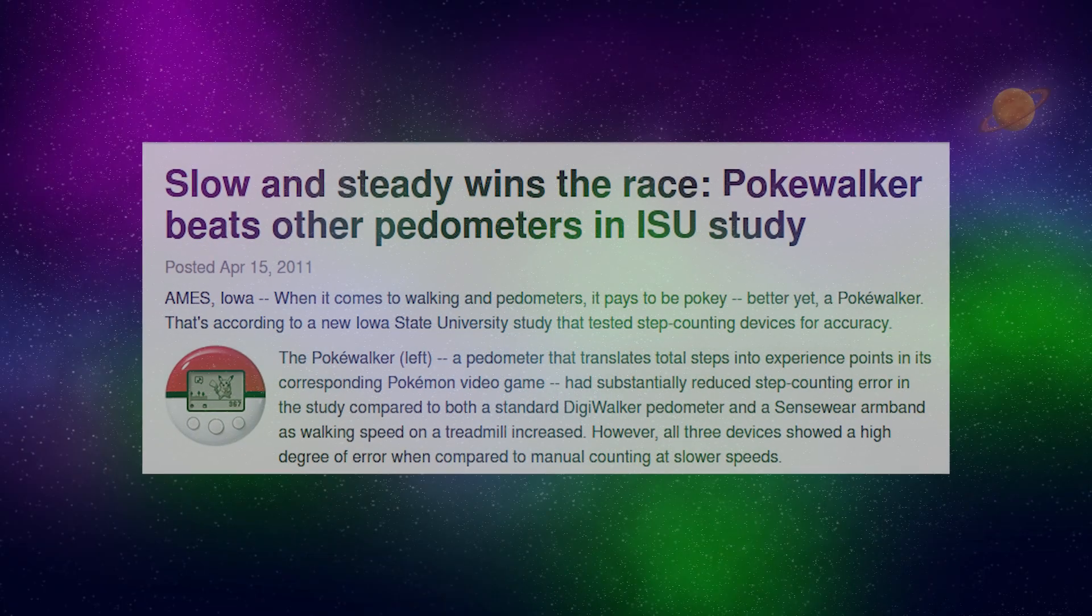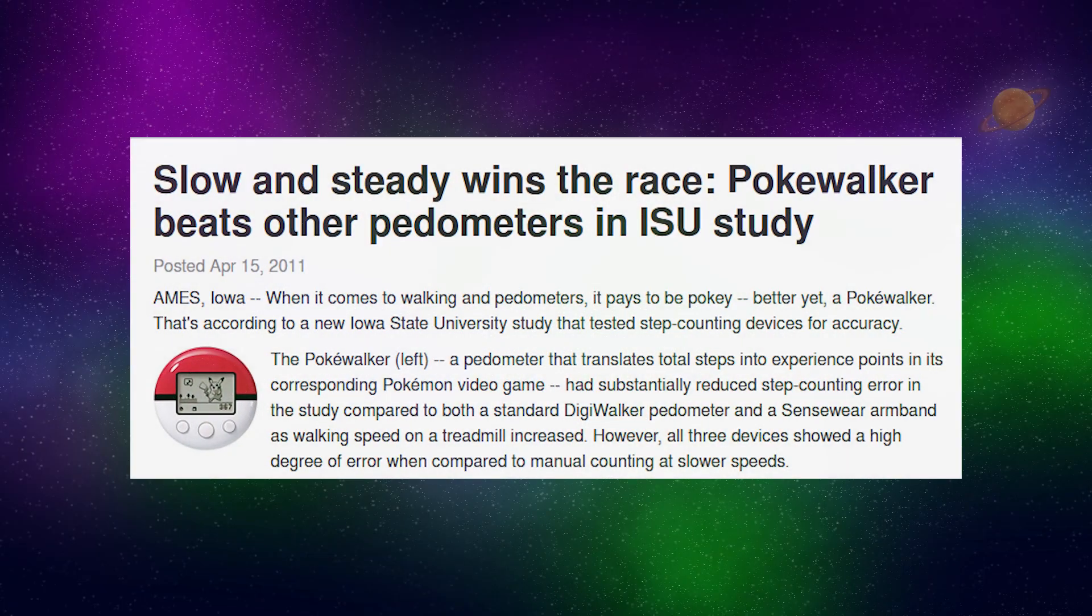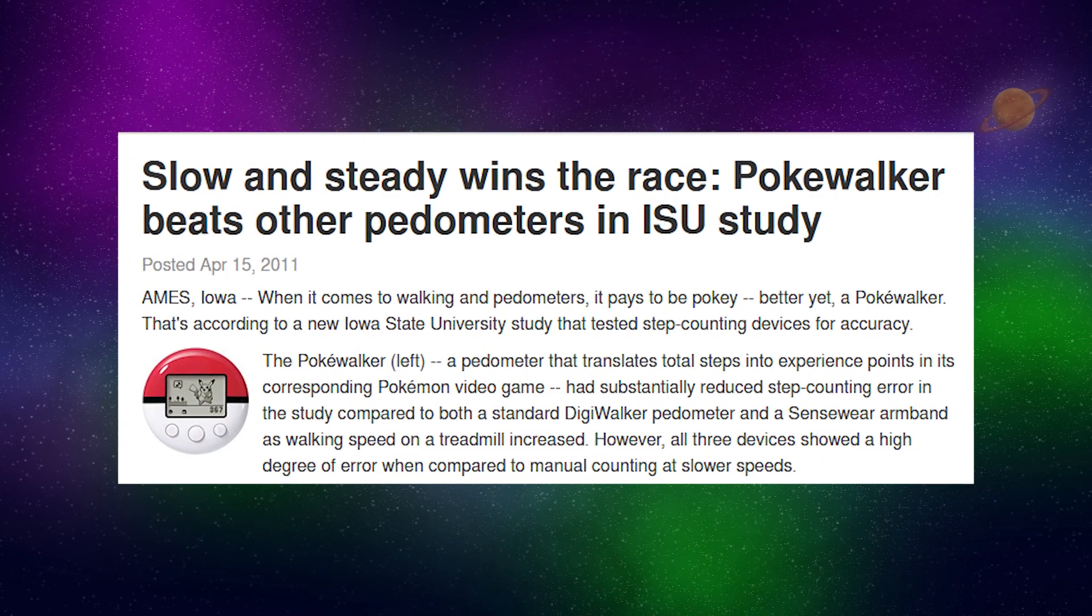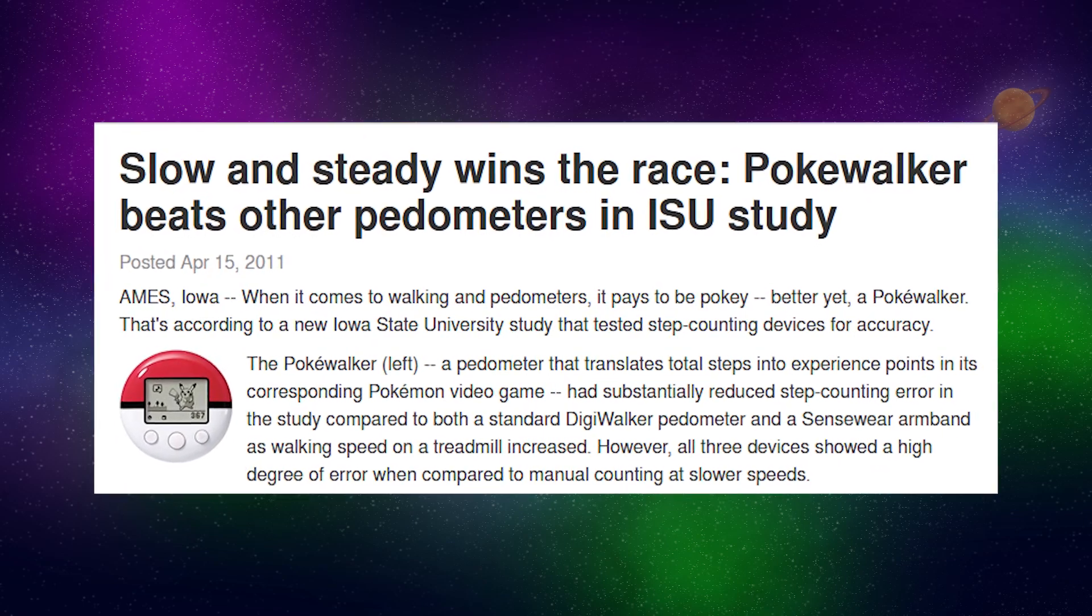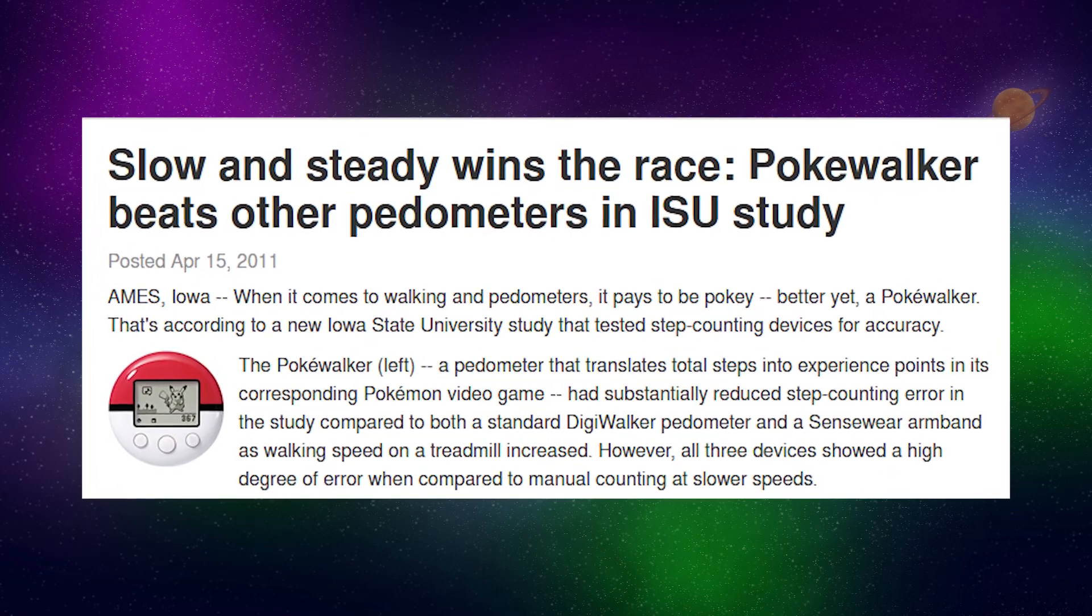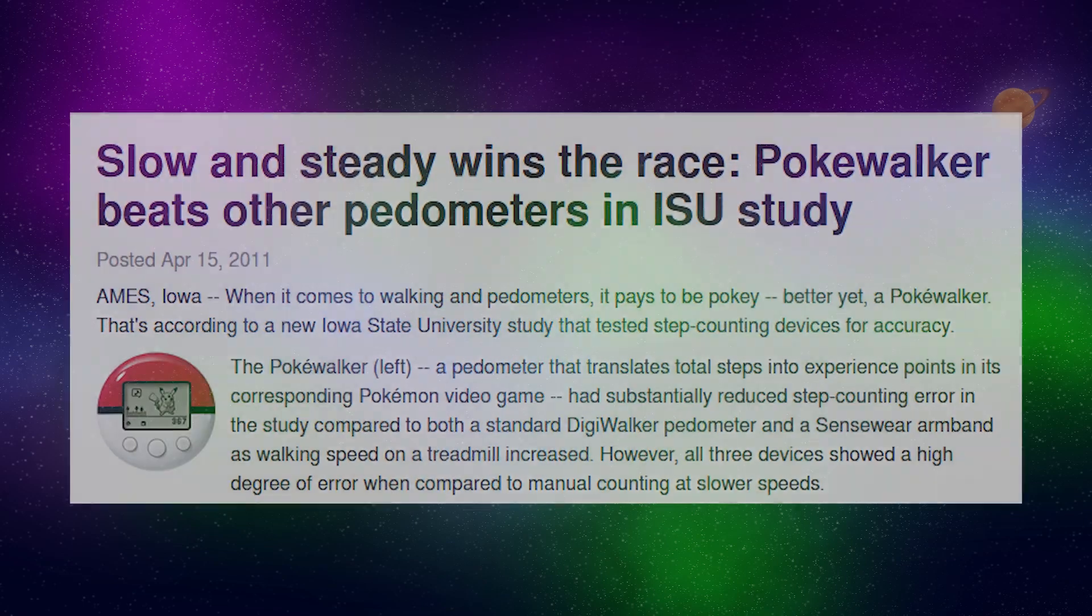Fun fact, for its time, these were actually the most accurate pedometers. An engineer at Game Freak clearly knew what they were doing. They should really capitalize on this. Knowing this only makes me miss mine more.